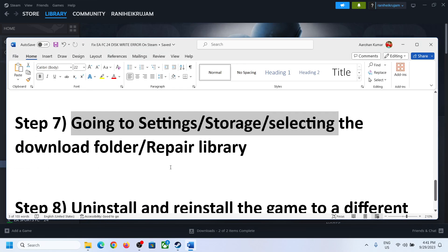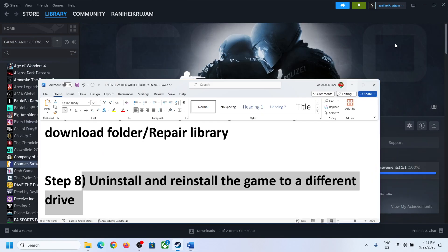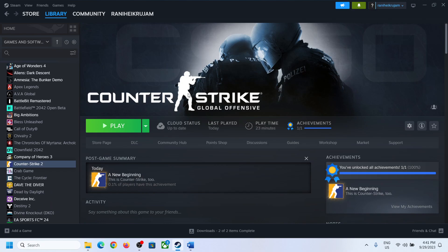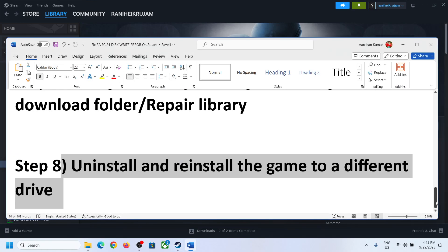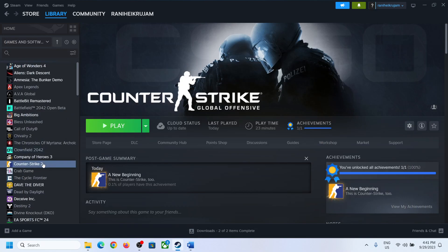Now the next step is to uninstall and reinstall the game to a different drive. If nothing is working, right-click the game, select Manage, then click Uninstall. After the uninstall, go to the game installation folder, delete the game folder, restart your computer, and if you have another drive, try to install the game on a different drive. One of the steps shown in this video should help you fix the disk write error with Counter Strike 2. Thank you so much for your time — please like this video and subscribe to my channel.